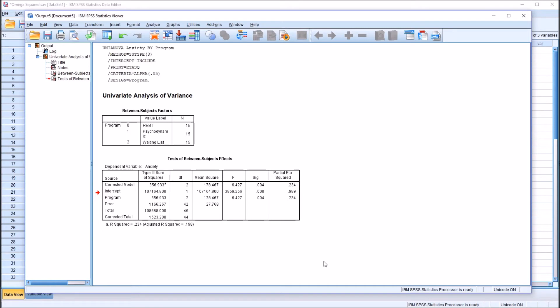and a large effect size would be greater than 14%. So in this case, with an effect size of 23.4% for eta squared, that would be a large effect size.